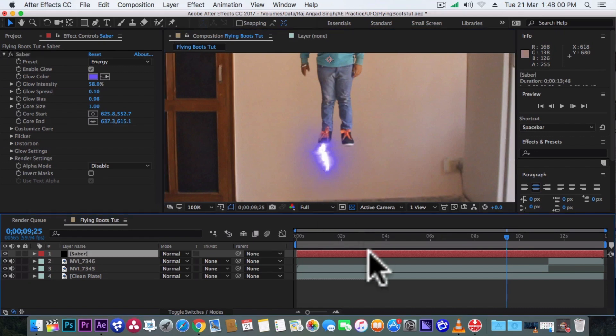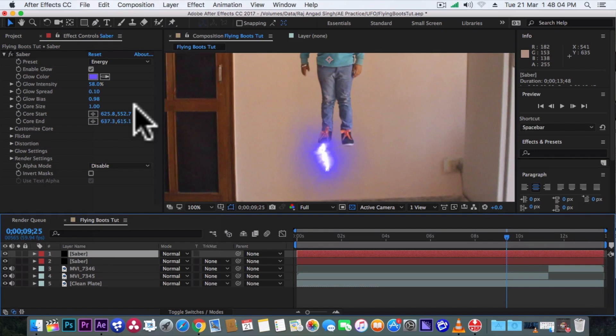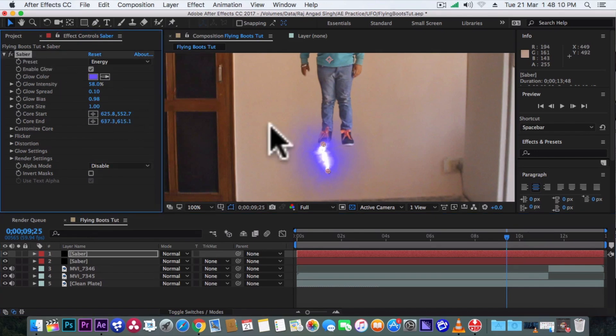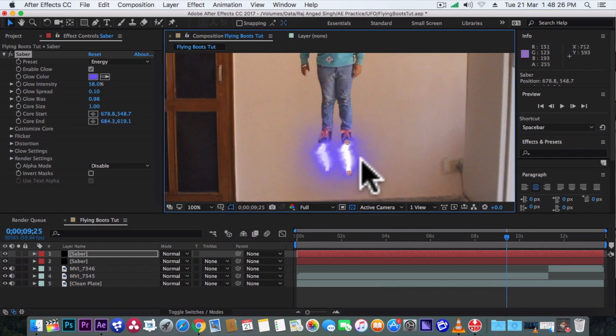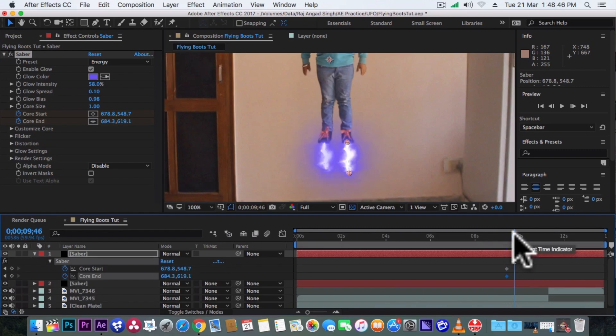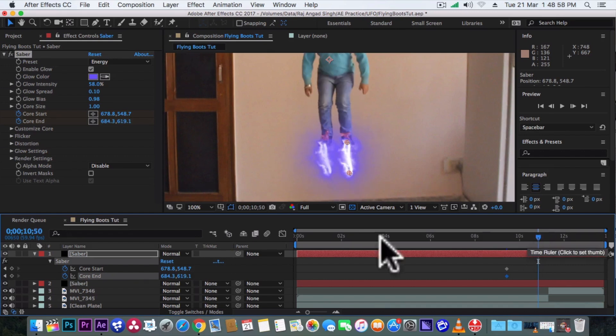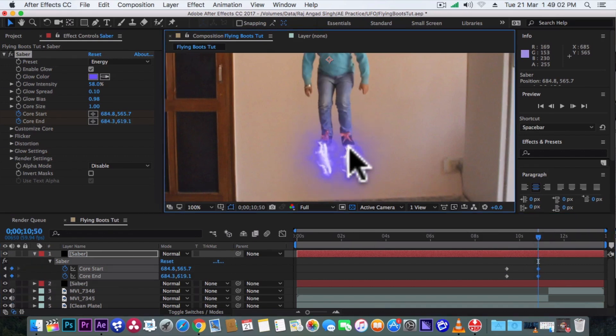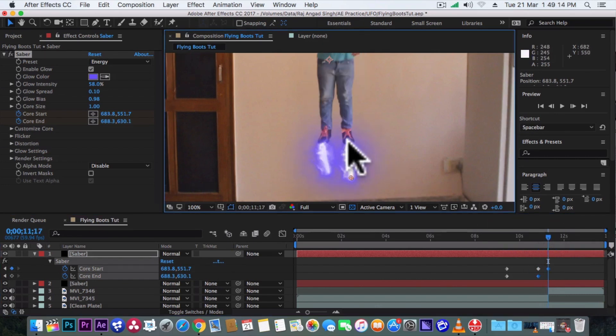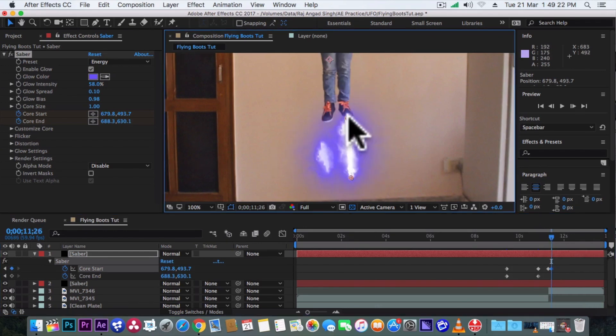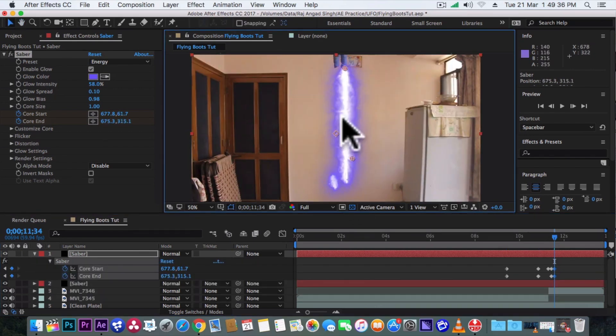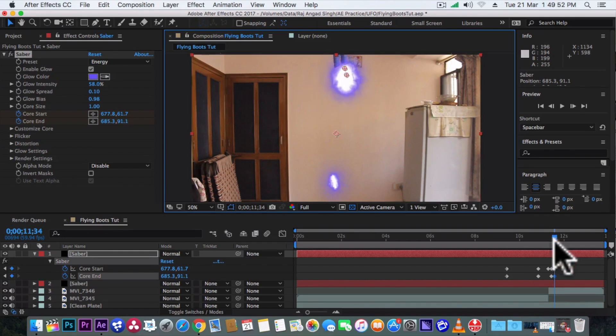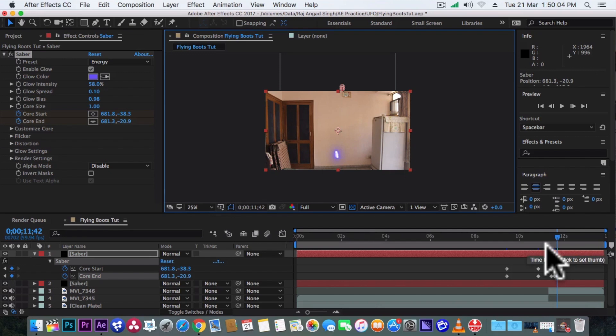Here we'll duplicate this saber layer and we'll now position it with the second shoe. Nice. Now we'll add keyframe on core start and core end. And keep them adjusting their position when our actor goes up. Nice. Also of this second saber layer.